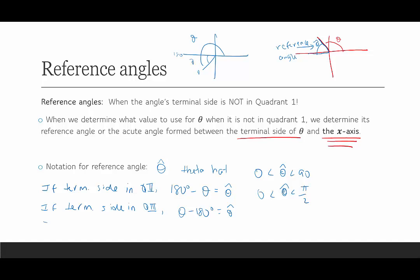If the terminal side is in quadrant 4, then we use 360 degrees minus theta, and that gives us theta hat if it ends in quadrant 4. I'm also making the assumption here that the angle is somewhere between 0 and 360. If it's not, what you could do is find a coterminal angle that is between 0 and 360 degrees.